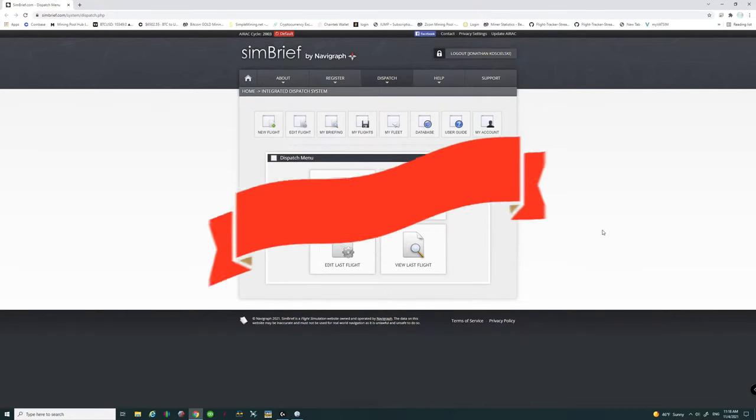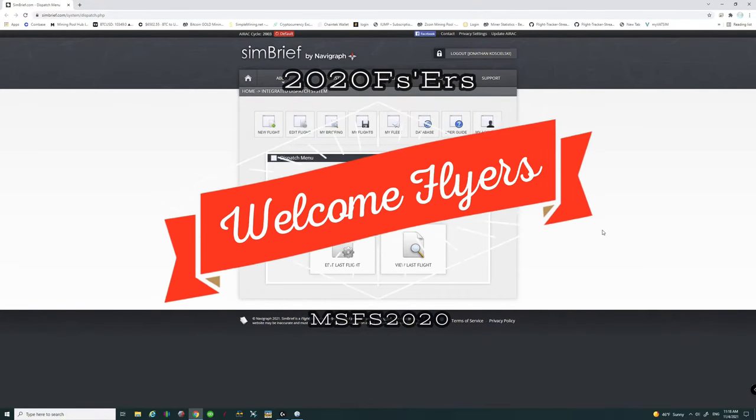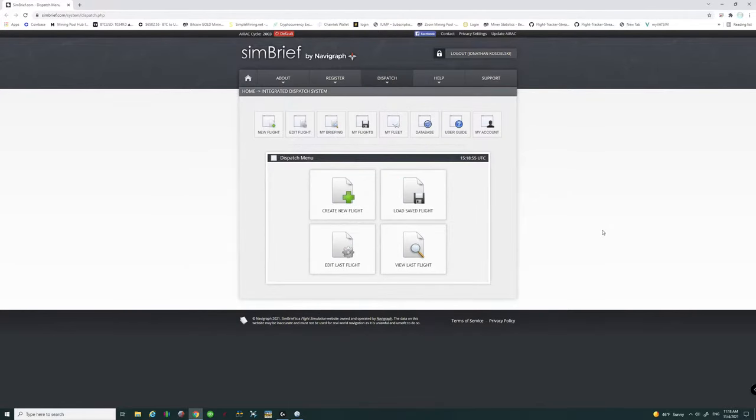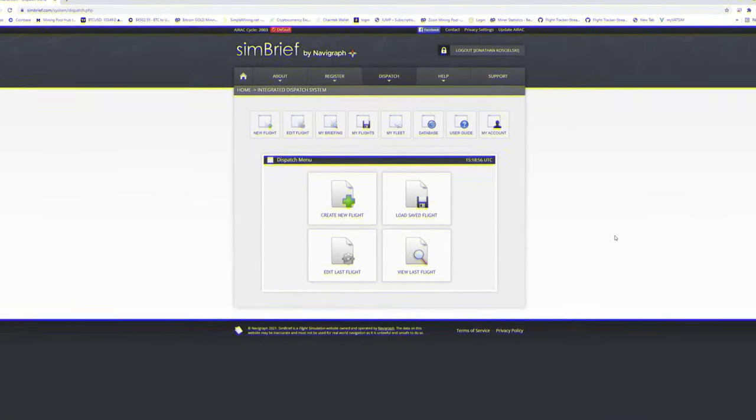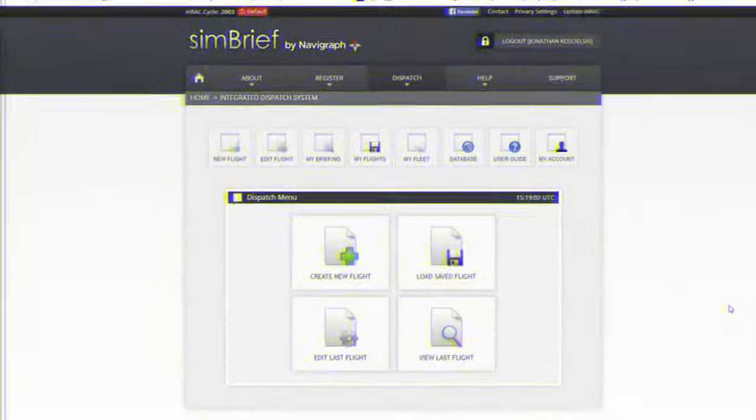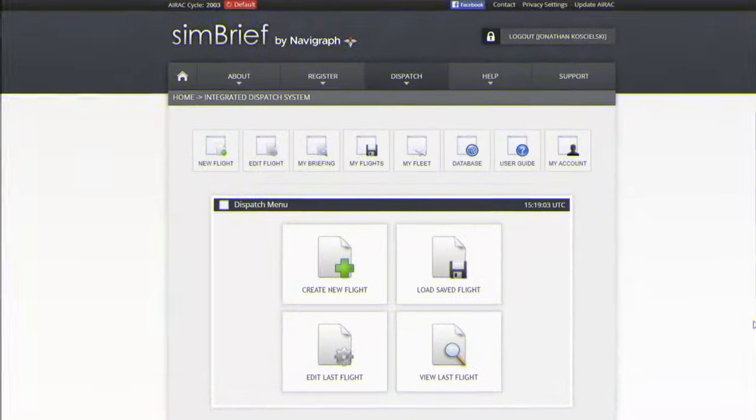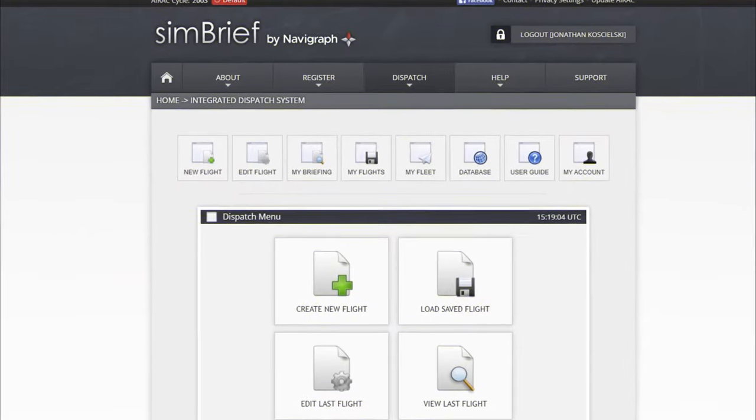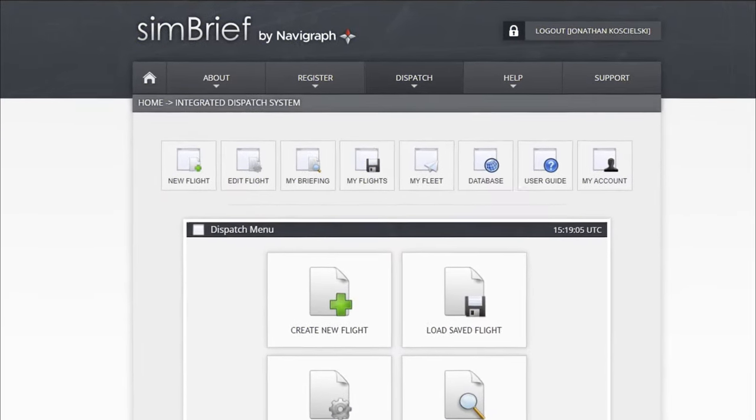Hey everyone and welcome back to the channel. On today's episode we're going to take a look at SimBrief. If you want to know how to create your very own flight plan from scratch, then stay tuned because we've got that coming up next right here on 2020 Flight Simmers.